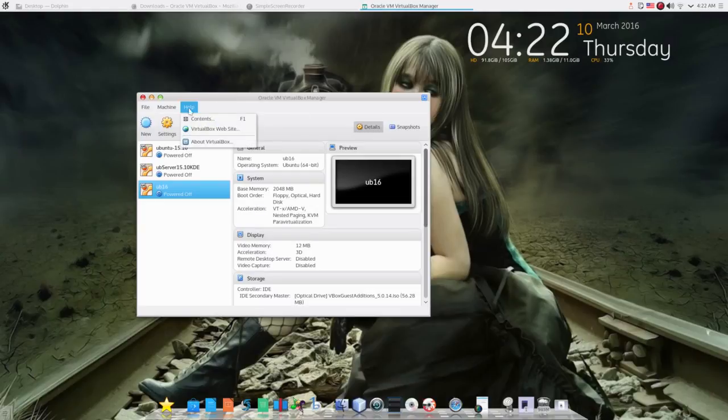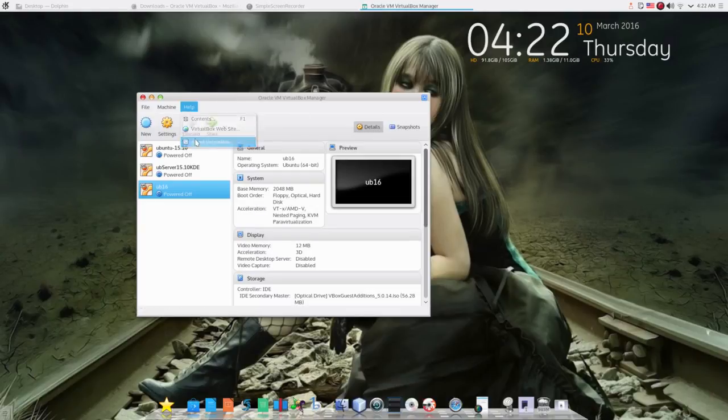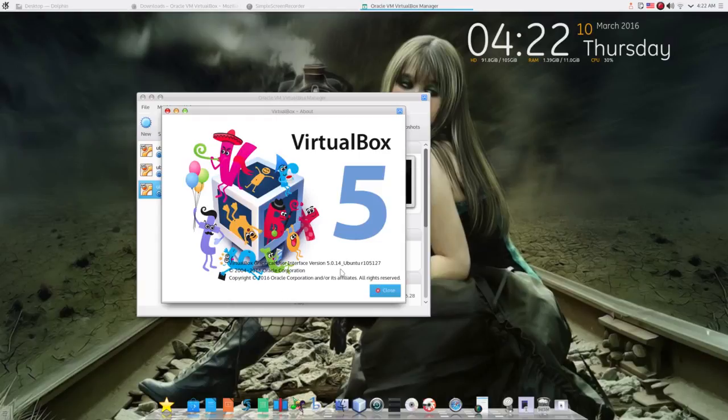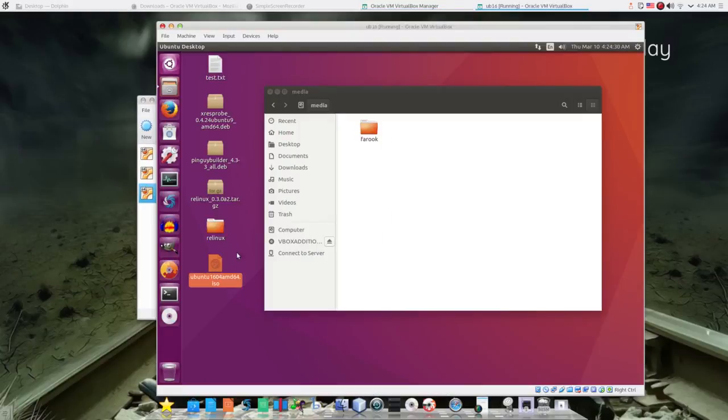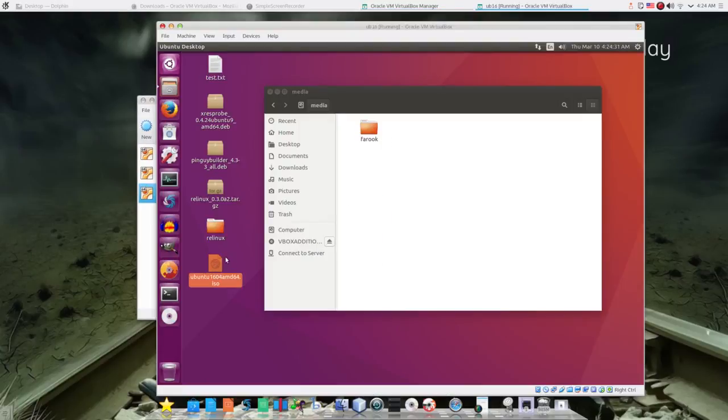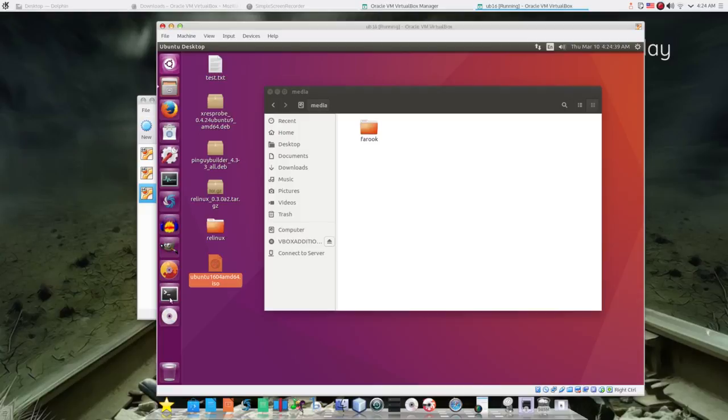I just installed Ubuntu 16.04 on my VirtualBox. After I set up the system that I want to use, I want to export my .iso image file to test on another machine. But the problem I have is I totally cannot share my folder between host and guest machine.